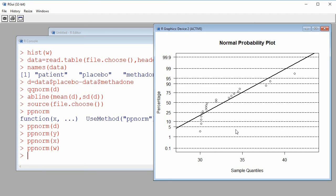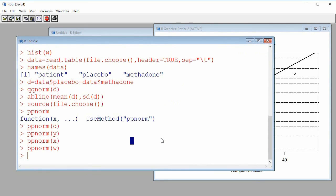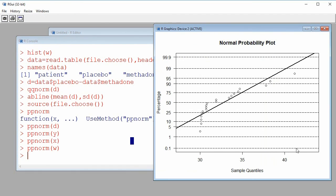To summarize: our functions are qqnorm, which builds a normal quantile-quantile plot, or we can source the file plots.r to access ppnorm, which builds the normal probability plot — equivalent to the quantile-quantile plot. That's it. Have a good day.